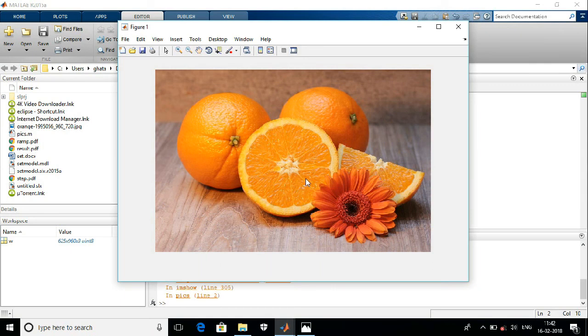So this is the short lecture. I will make more videos on the important commands of image processing.